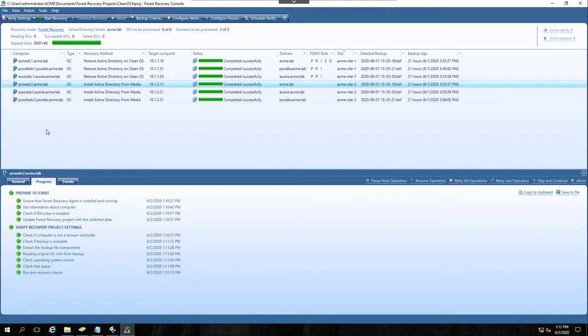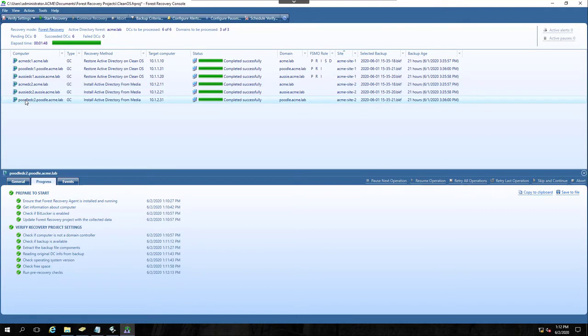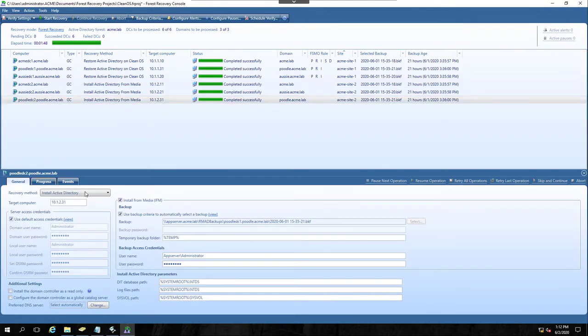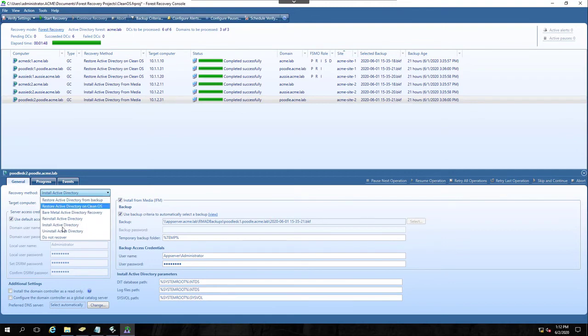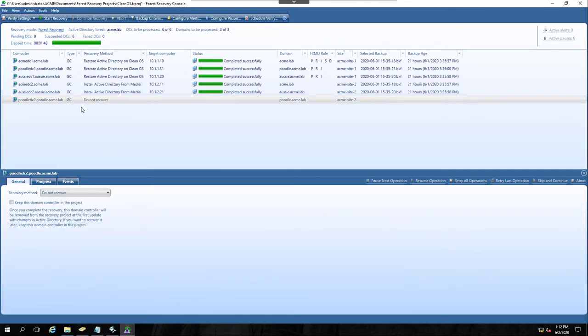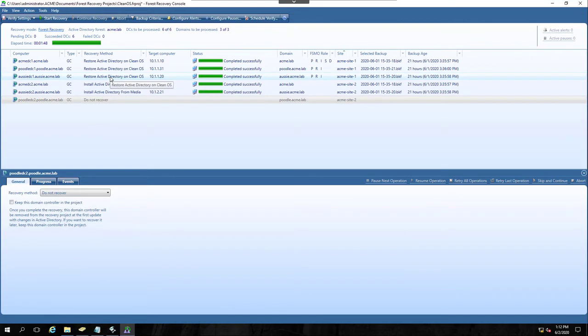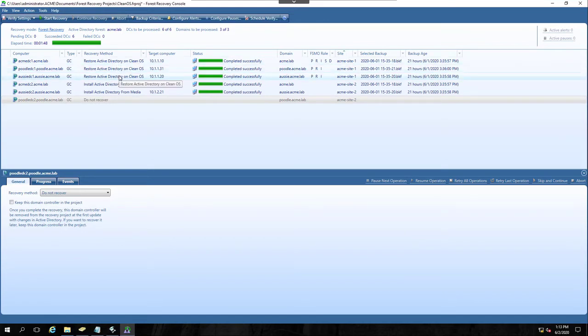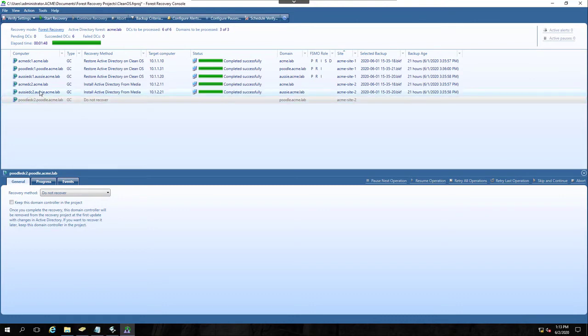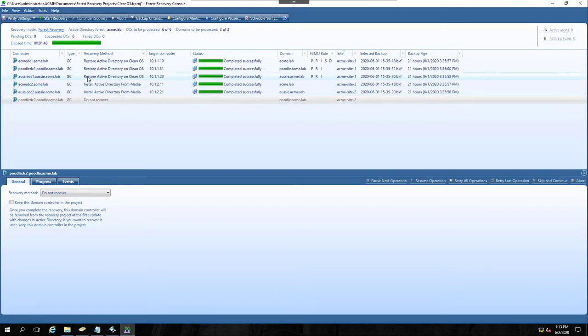Now, just to pretend, what if I didn't have all these DCs ready? Let's say Poodle DC2, he was in some very remote site, and he was not ready to go. I could change his method to do not recover. Now, when you do that, any DCs that are not being restored from backup have the metadata for them cleared when the restore from backup process happens. Poodle DC2, as well as Aussie DC2 and Acme DC2, will not be part of the forest once the restore from backup finishes.